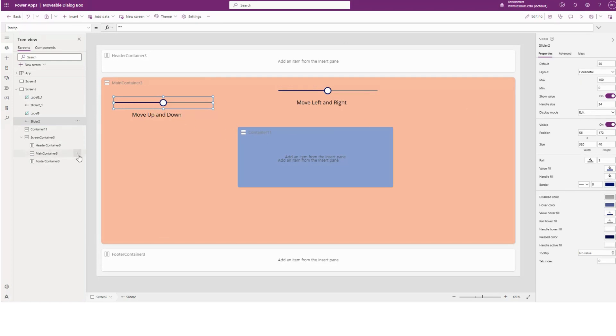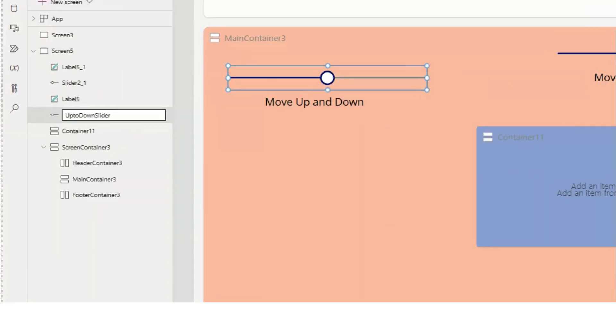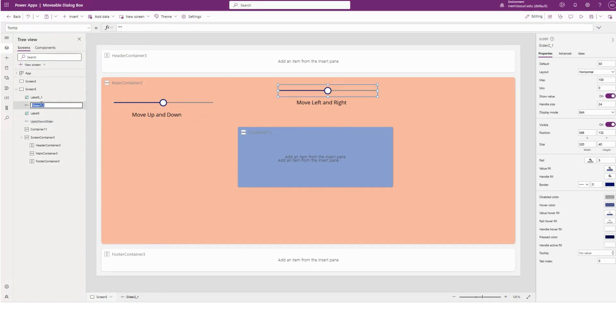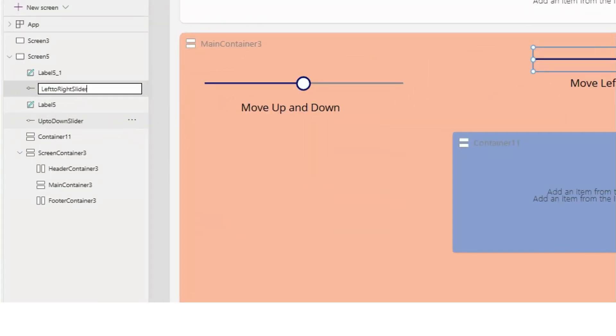I'm going to call this slider up and down slider. I'm going to select this slider, rename it and call it left to right slider.